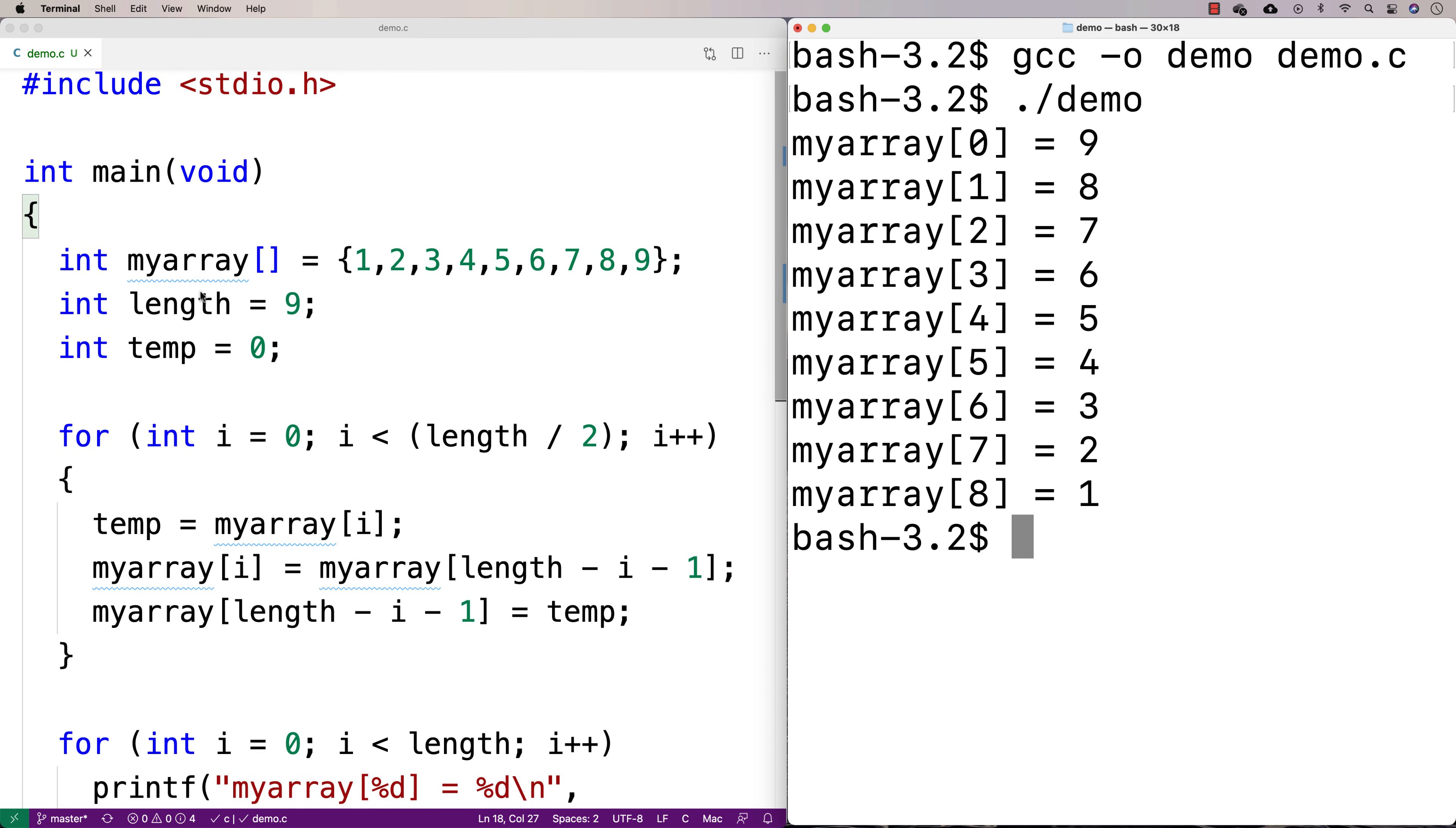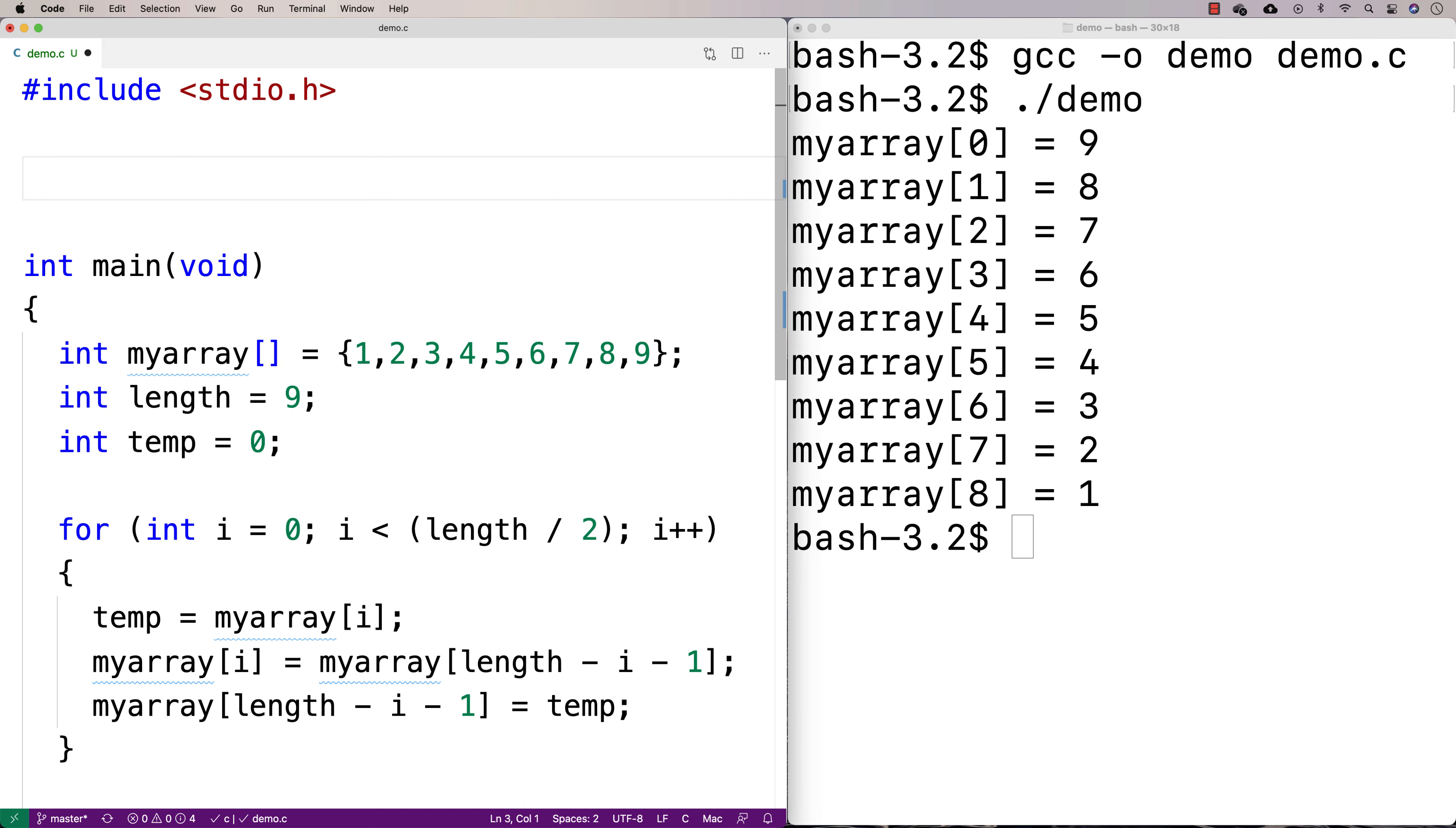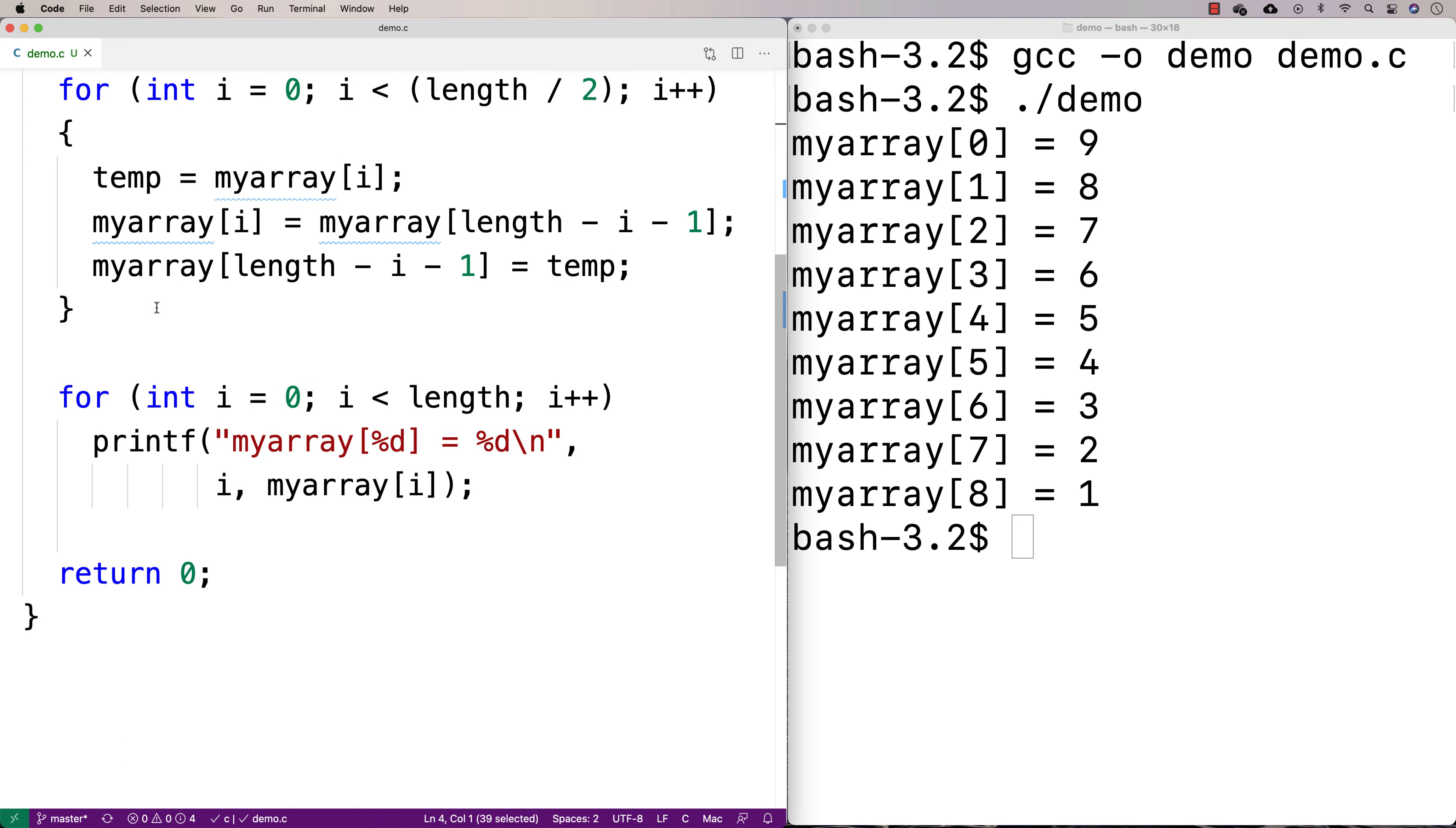Now one thing we might want to do is put this into a function, so that way we can swap all kinds of different arrays and just use this code again and again. So we can make a function with a void return type because it doesn't really have to return anything. We'll say void reverse, and it takes in an array and the length of the array.